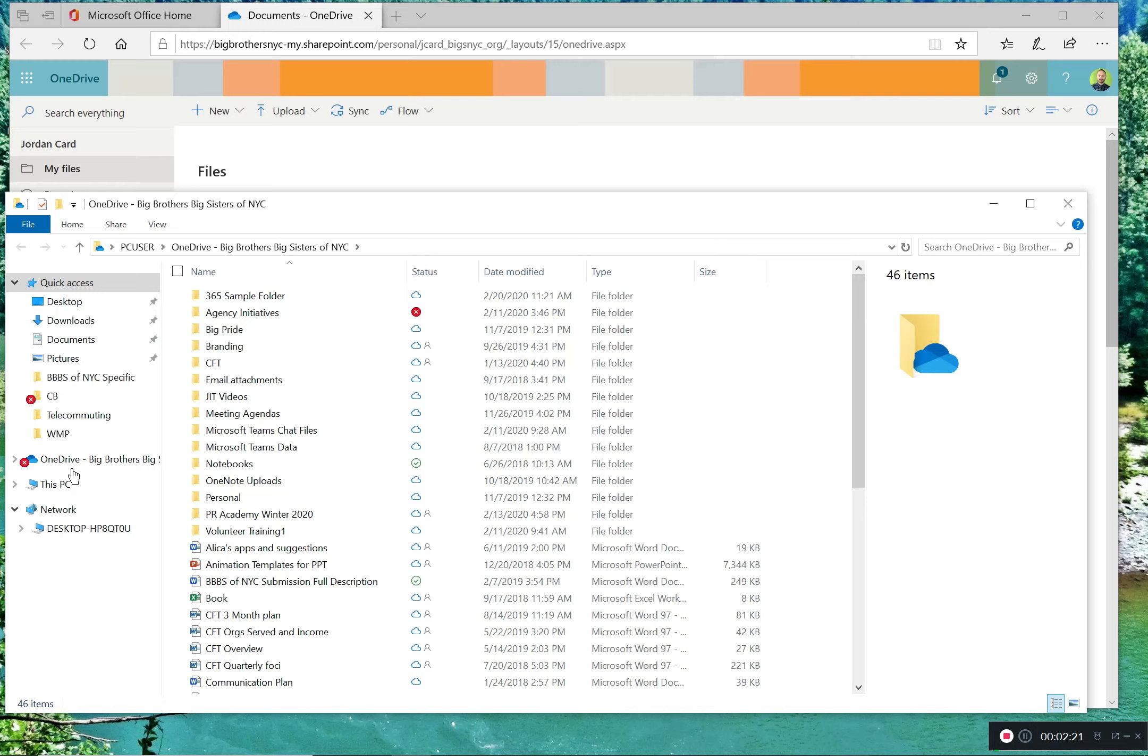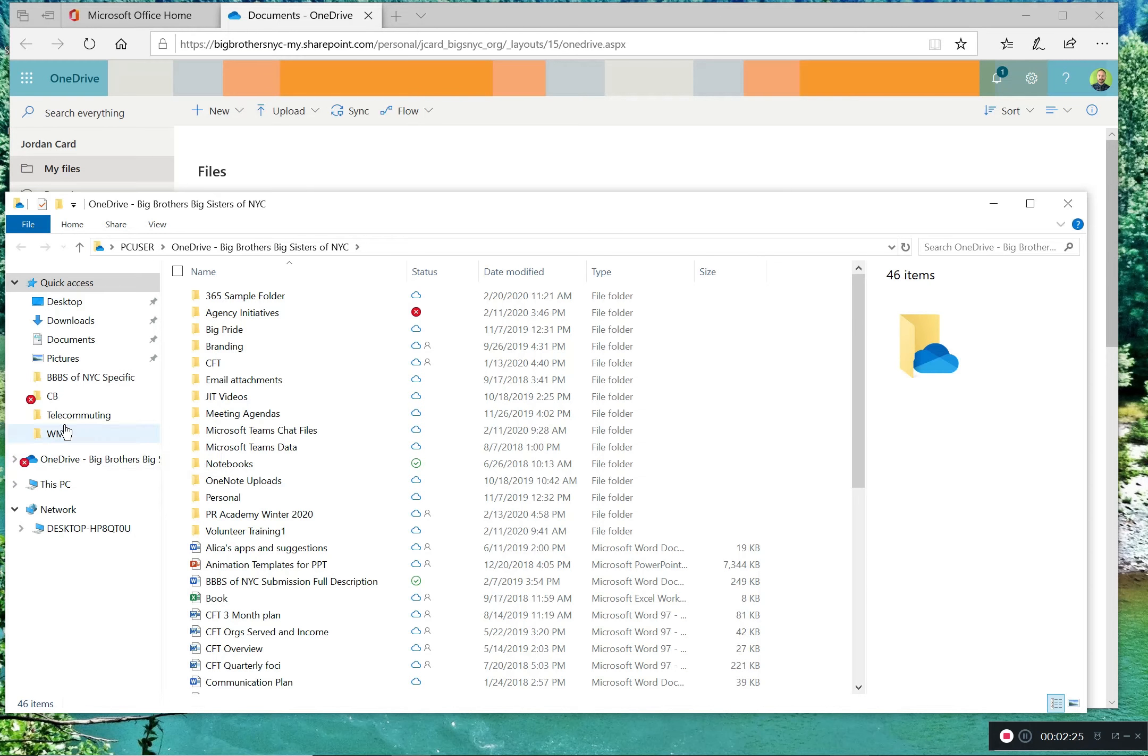So you have documents, downloads, desktop, and now OneDrive appears. So you can access OneDrive without having to go through a web browser.